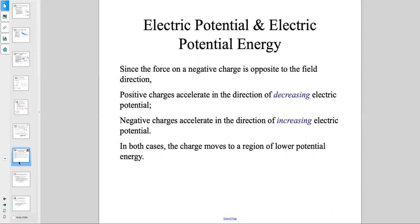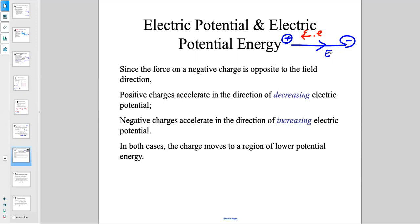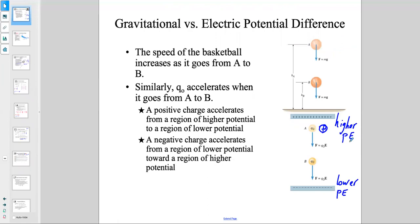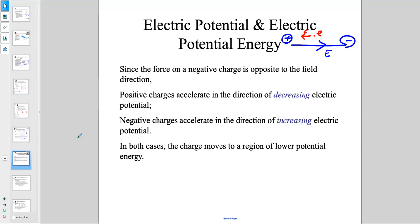Since the force on a negative charge is opposite to the field direction, a positive charge accelerates in the direction of decreasing electric potential, and a negative charge accelerates in the direction of increasing electric potential. In both cases, the charge moves to a region of lower potential energy.